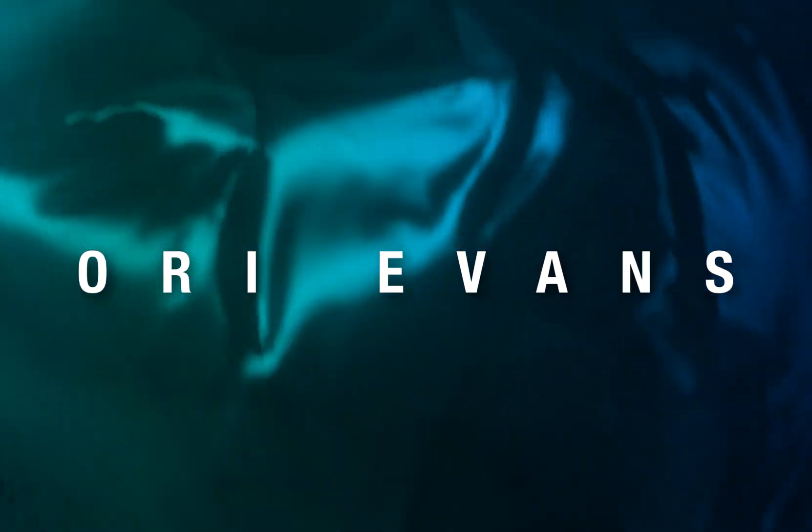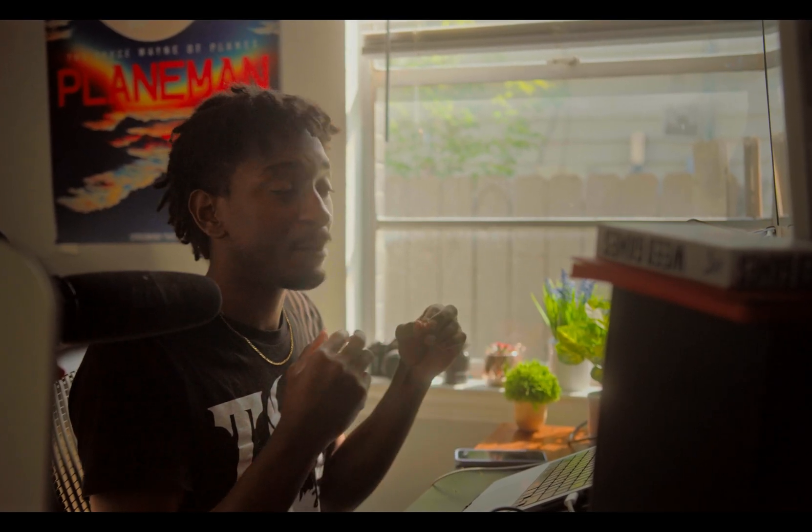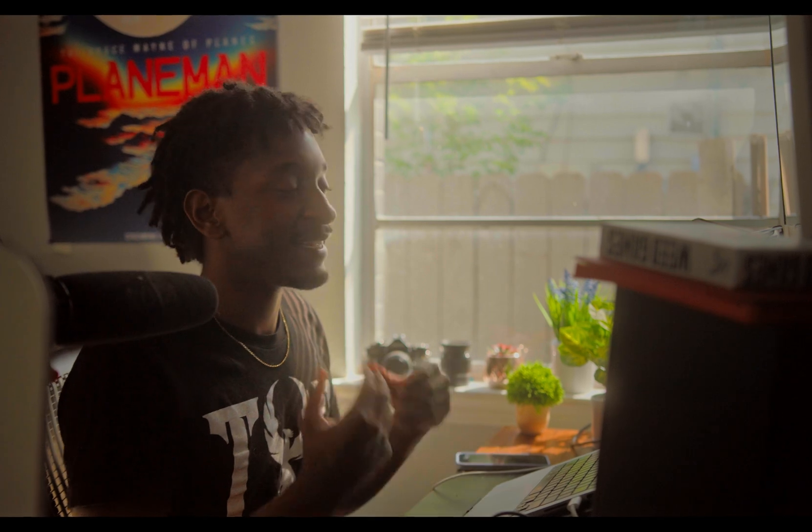Hey what's up everybody, it's Ori Evans back again with another color grading tutorial here in DaVinci Resolve. Today we're gonna be doing something that you'll probably be doing a lot in all your grades, and that is separating your foreground skin tones from your background.